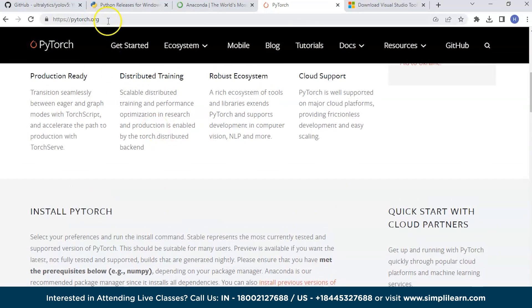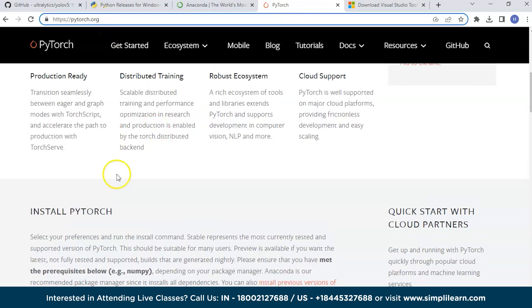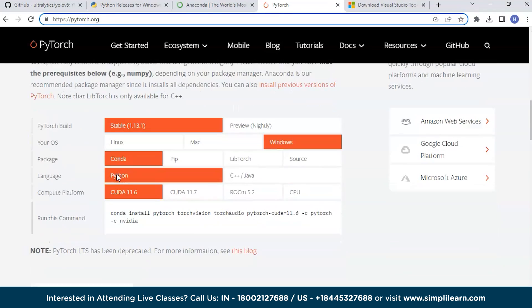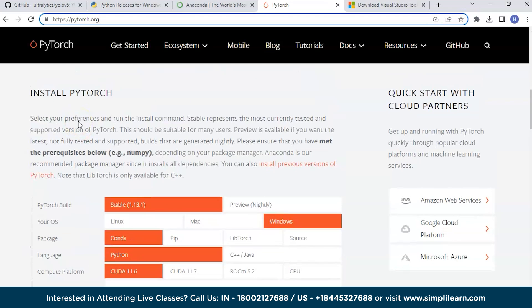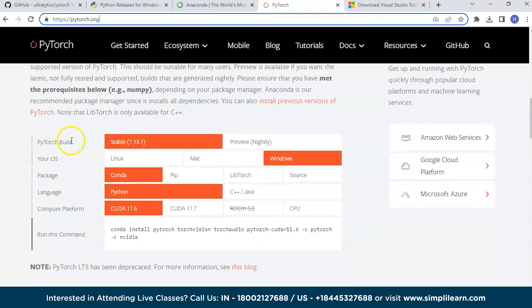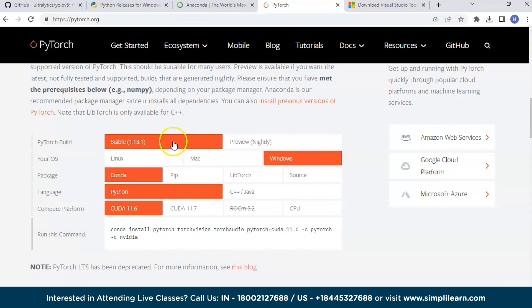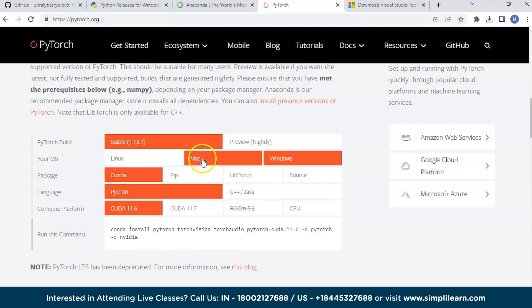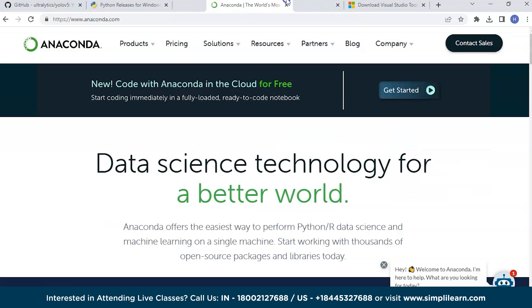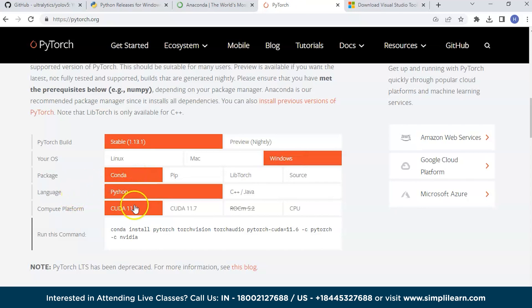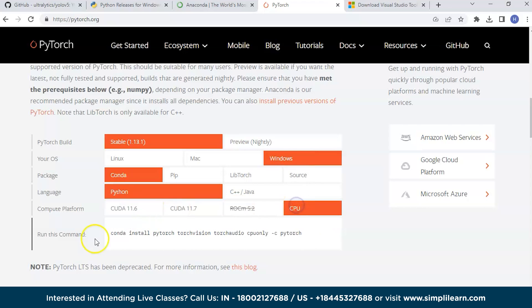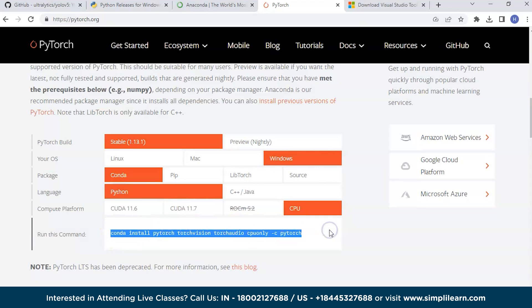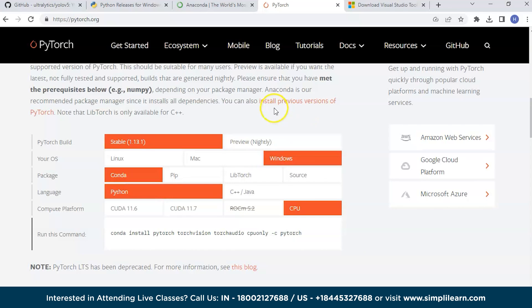The next step is to install PyTorch in your system. To install PyTorch, go to the PyTorch website, pytorch.org. When you scroll down, you'll get install PyTorch. Here according to the PyTorch build, select stable, your operating system like Windows, package as Conda or pip. Since we installed Anaconda, I suggest you select Conda, language Python, and then compute platform according to your system requirements. If your system has GPU, go with CUDA, else go with CPU. Then run this command in the command prompt to install PyTorch.